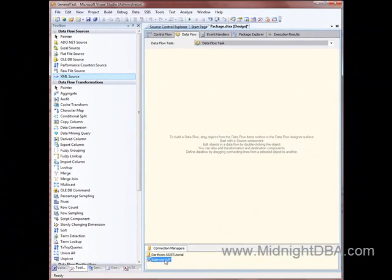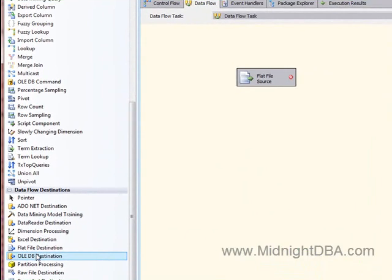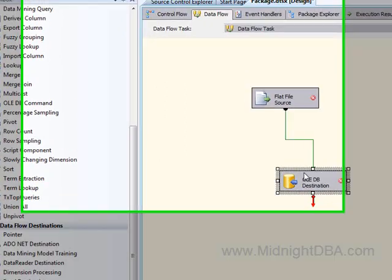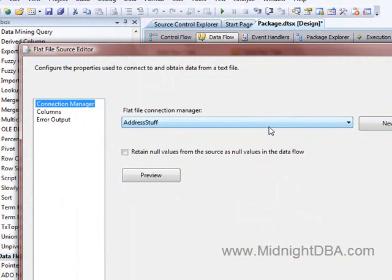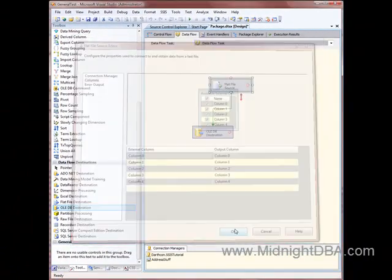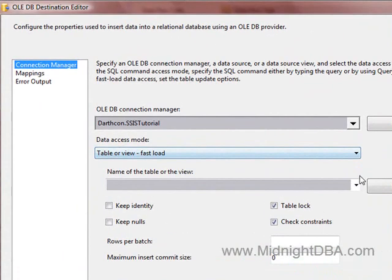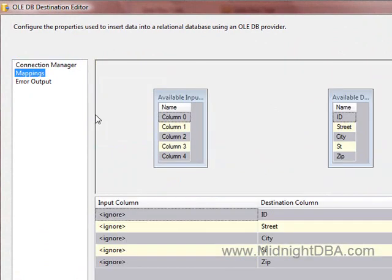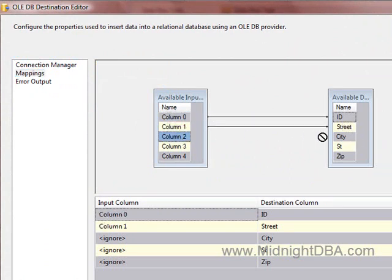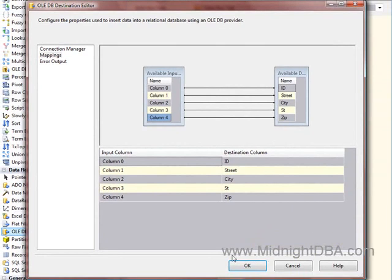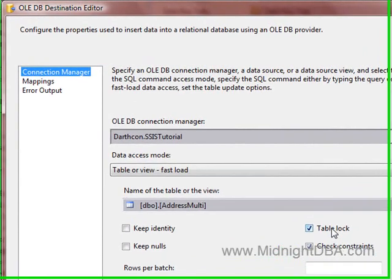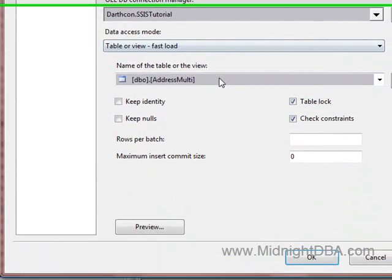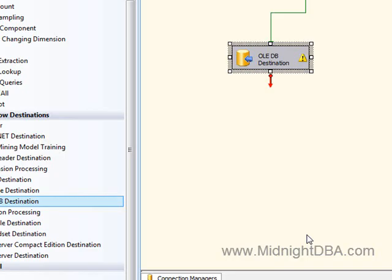Okay, so I've got my address stuff connection manager there. I need to start with a flat file source, and I'll go ahead and drag an OLE DB destination on there, just like that. Okay, so I want to put this into the address multi-table. So you remember I told you I'd have to map these, oh now we're doing it, there we go, got all these guys mapped, got the connection, got the connection manager right, and we're all good.